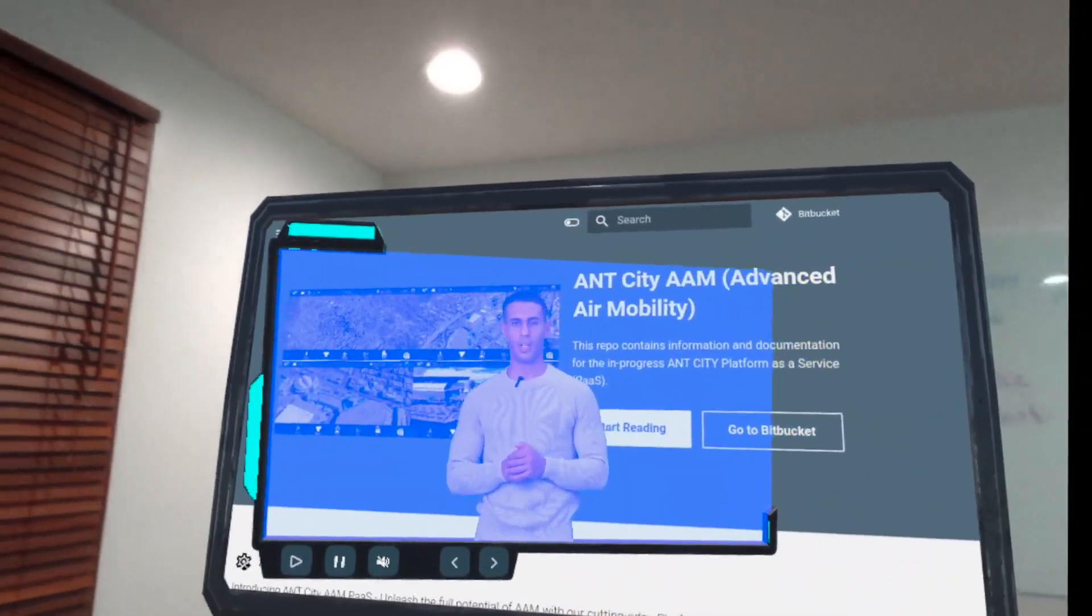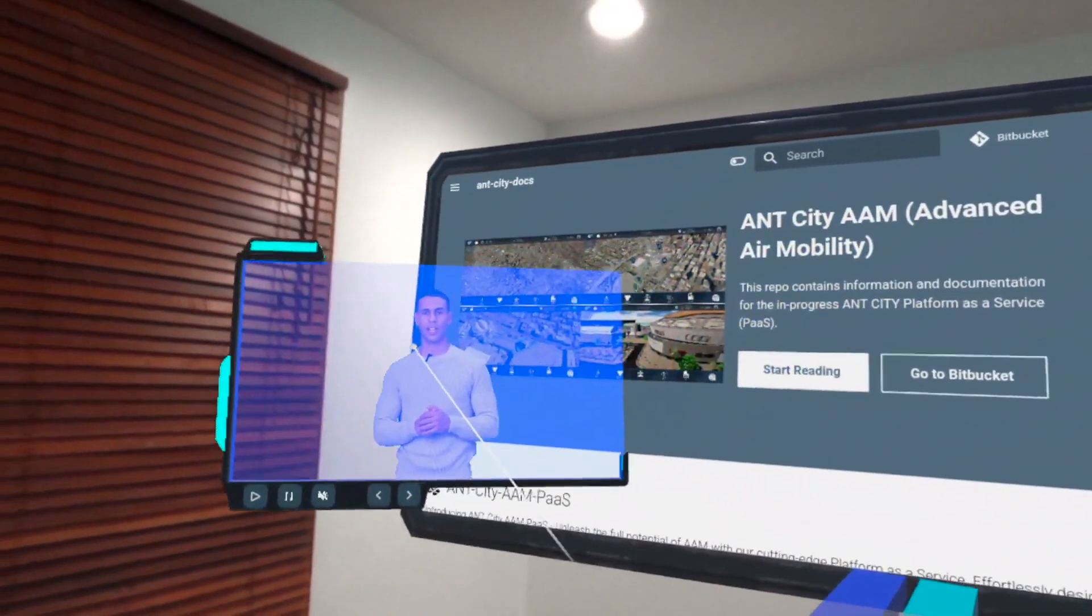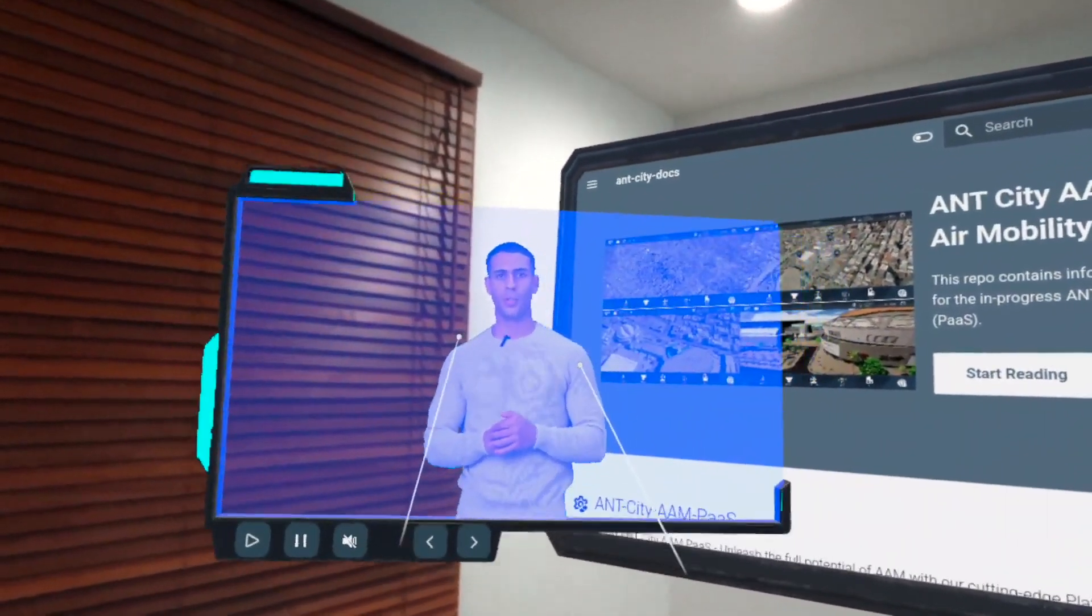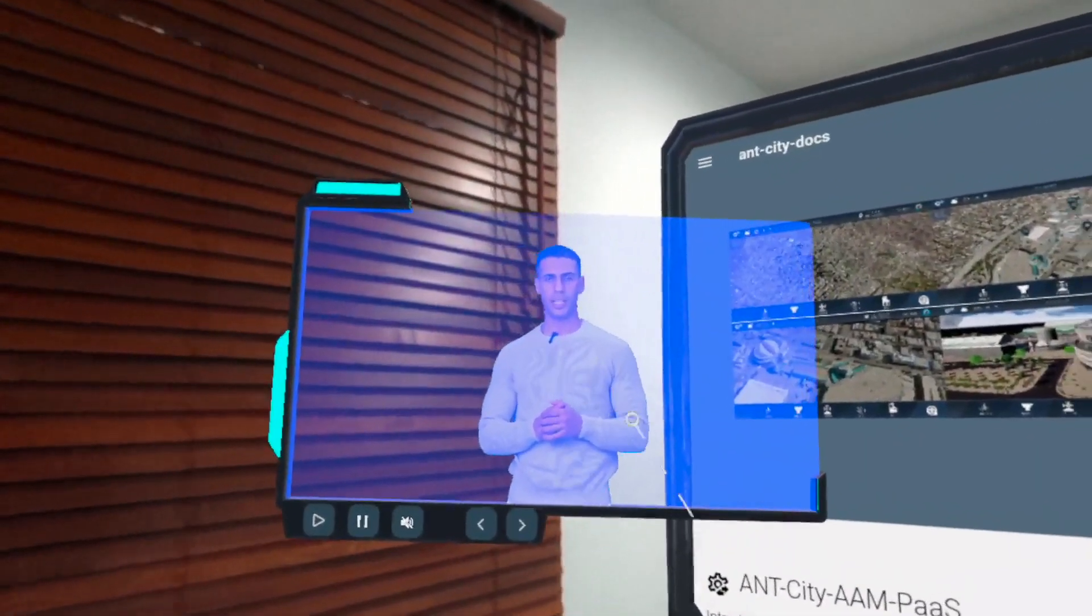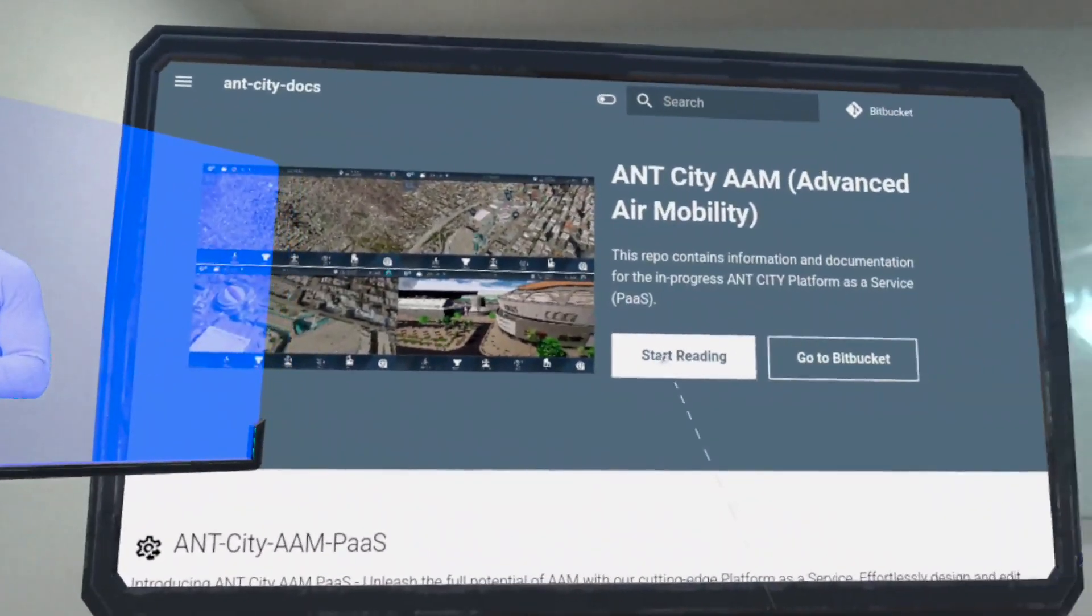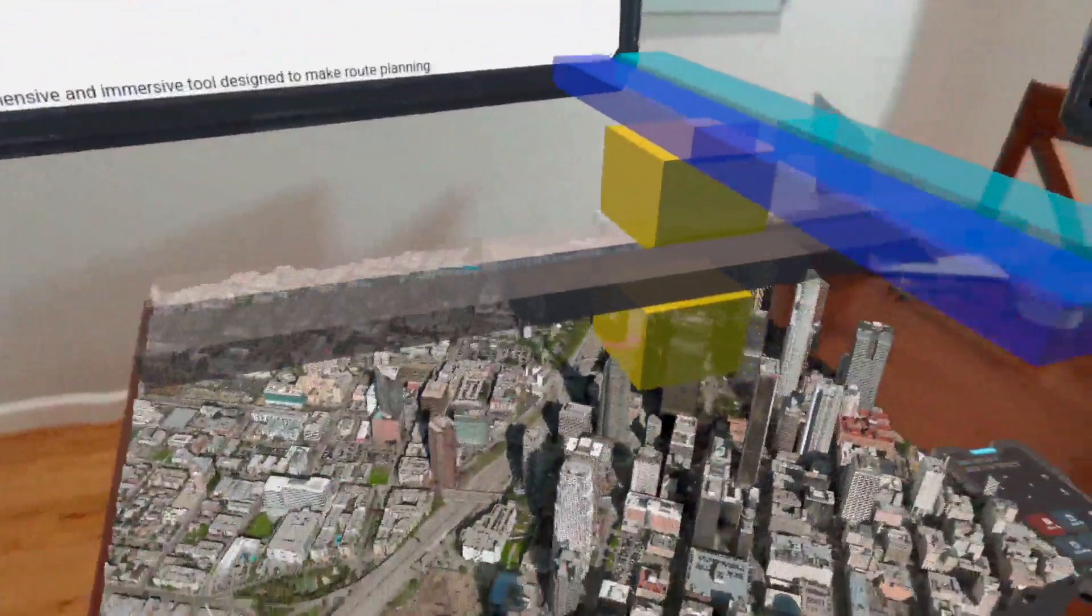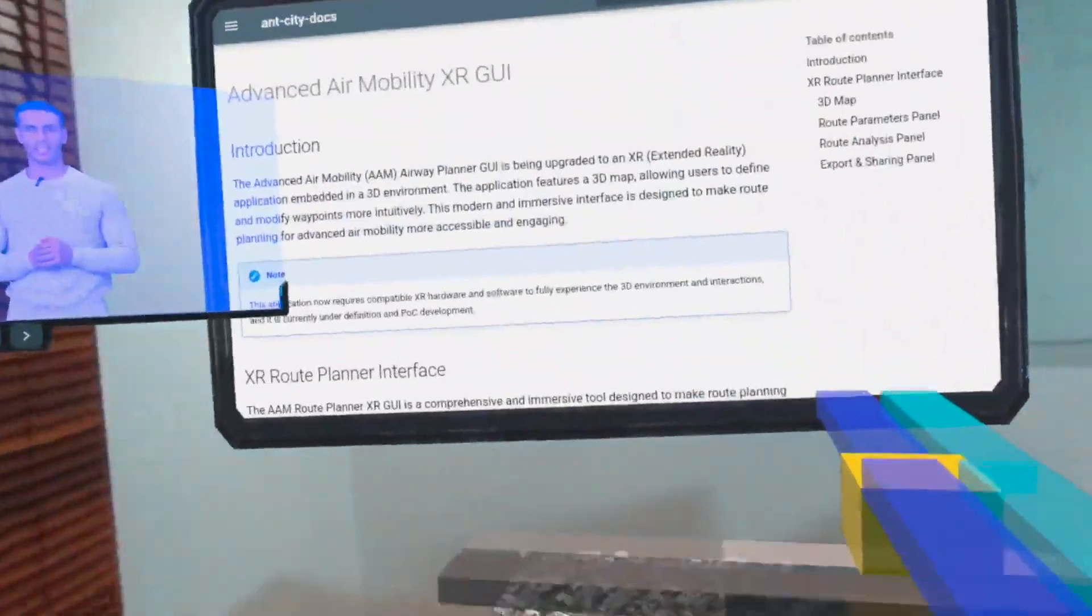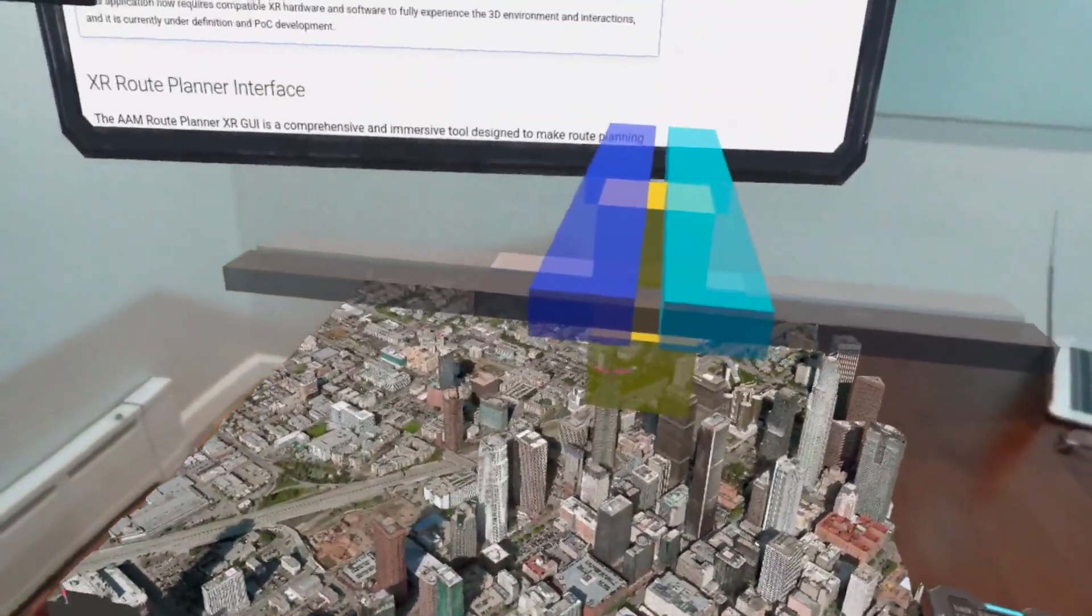This platform allows you to design complex air corridors for unmanned aerial vehicles that will enhance urban transportation and operate safely in the national airspace system. Our interactive 3D mapping system provides you with all the tools you need.